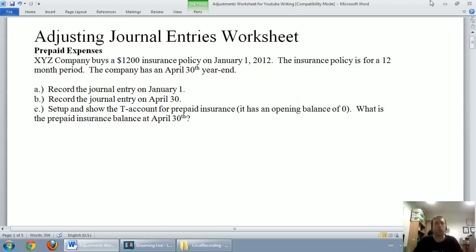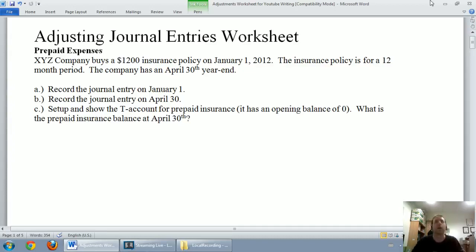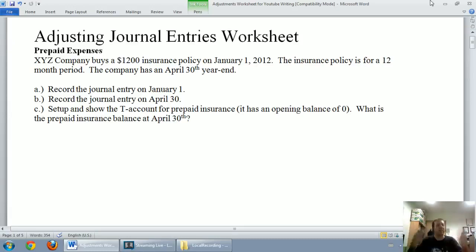This video we'll talk about prepaid expenses. In the next video we'll talk about amortization and depreciation. In the following video we're going to talk about accrued expenses, then accrued revenues, and finally unearned revenues. I'll make a final wrap-up video discussing all five and give an overall picture about what adjusting journal entries are.